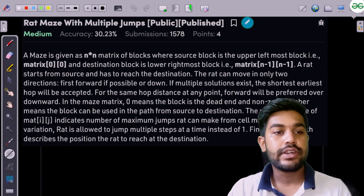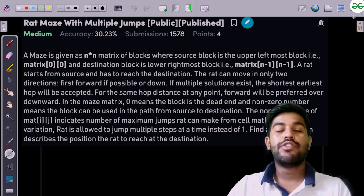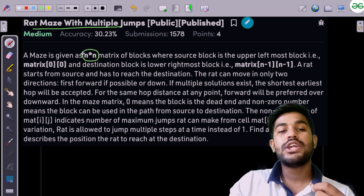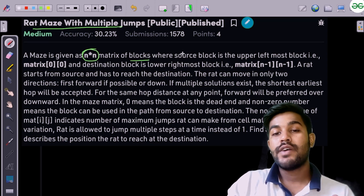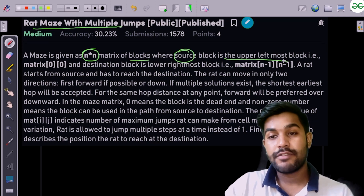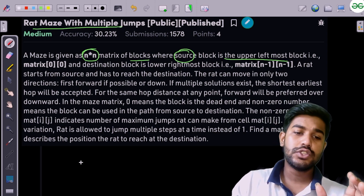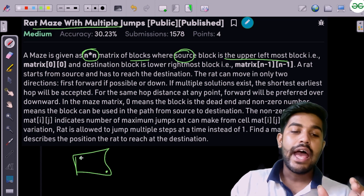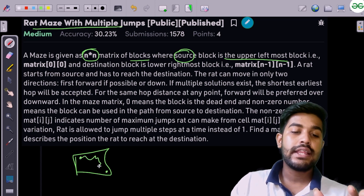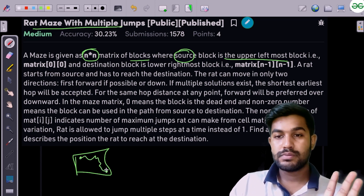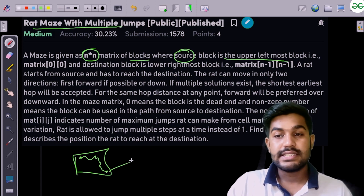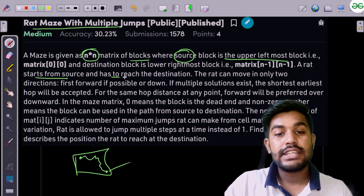Hi and welcome to GeeksforGeeks. In this video we would be discussing the problem 'Rat Maze with Multiple Jumps'. We are given an n x n matrix of blocks where the source block is the upper leftmost block and the destination block is the lower rightmost block. The rat starts from the source and has to reach the destination.